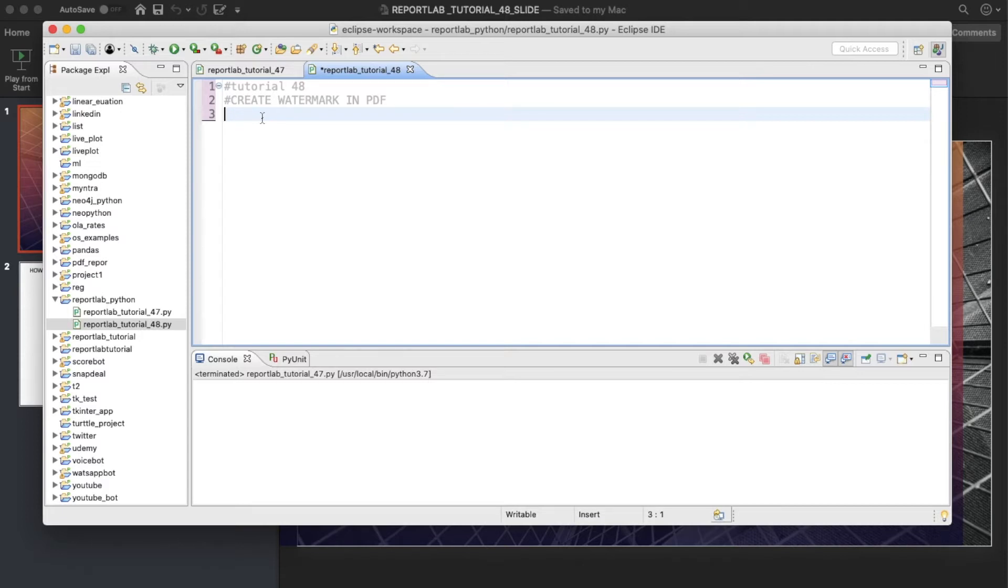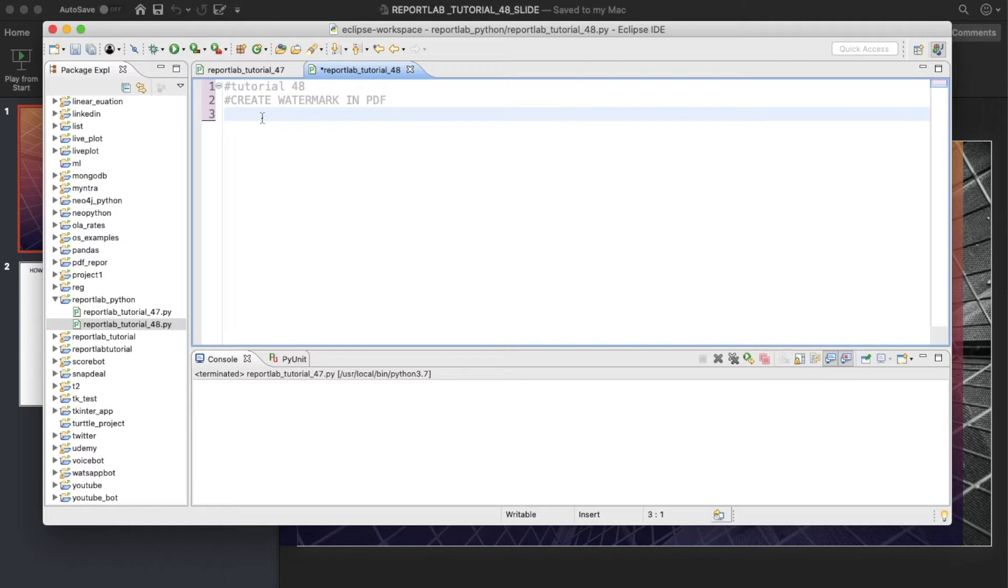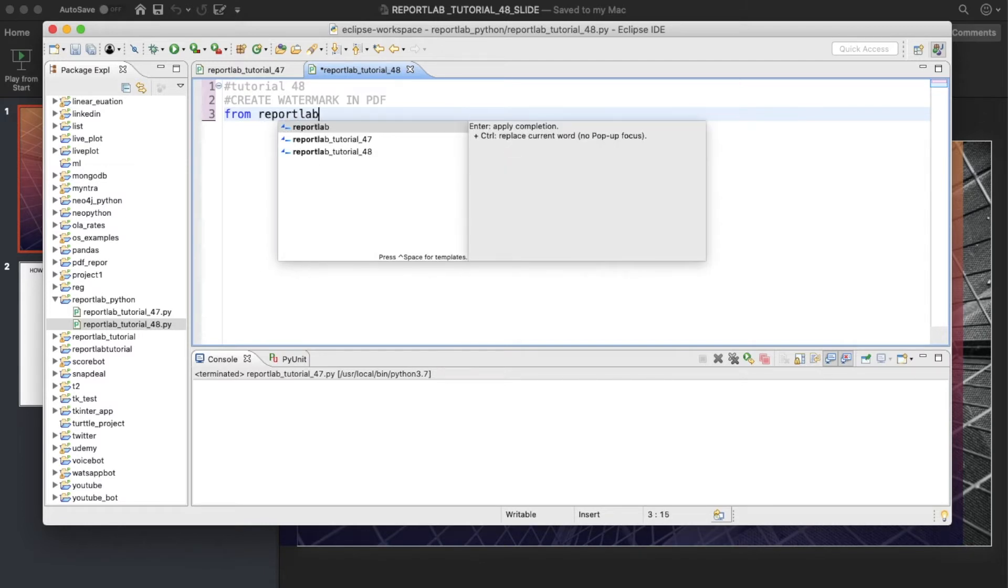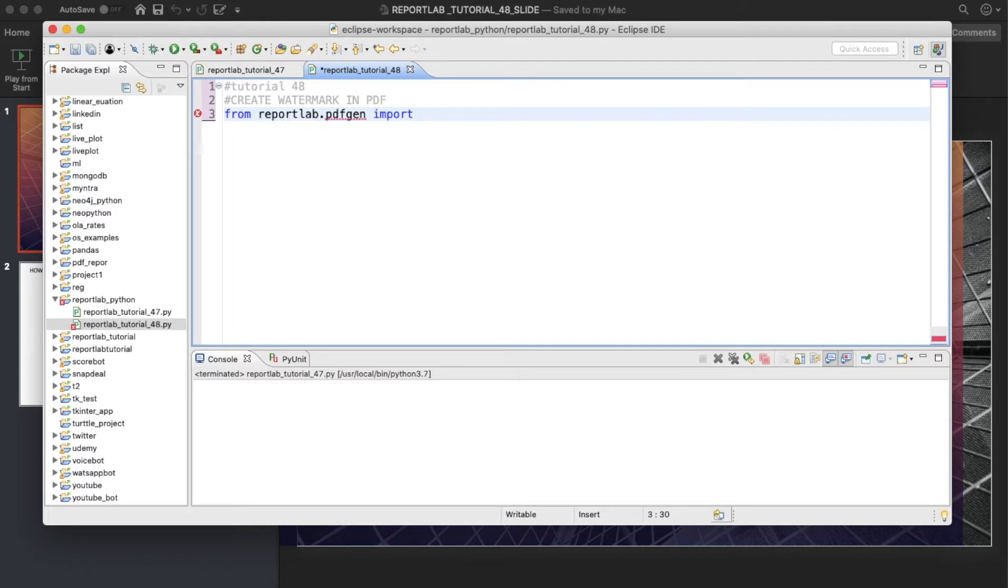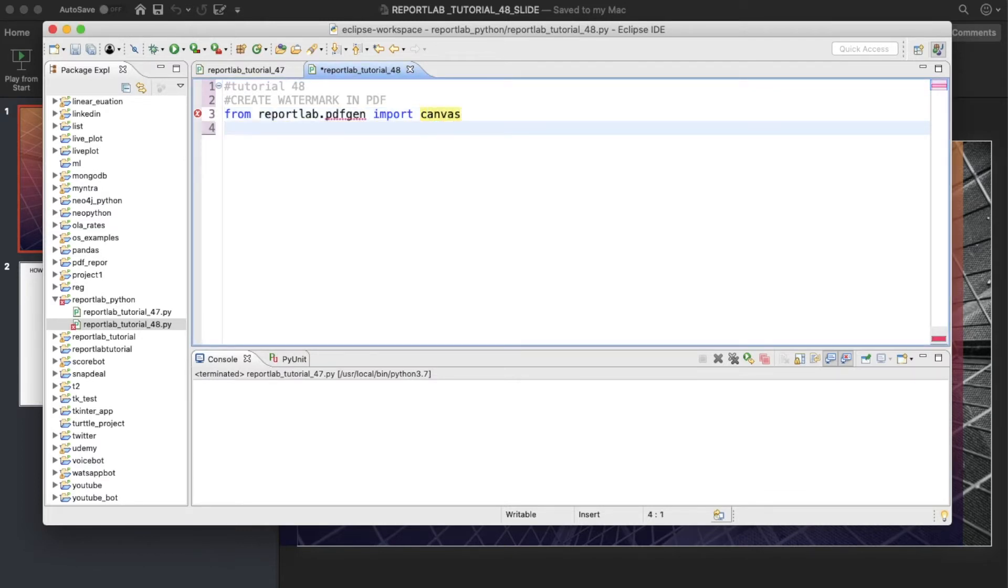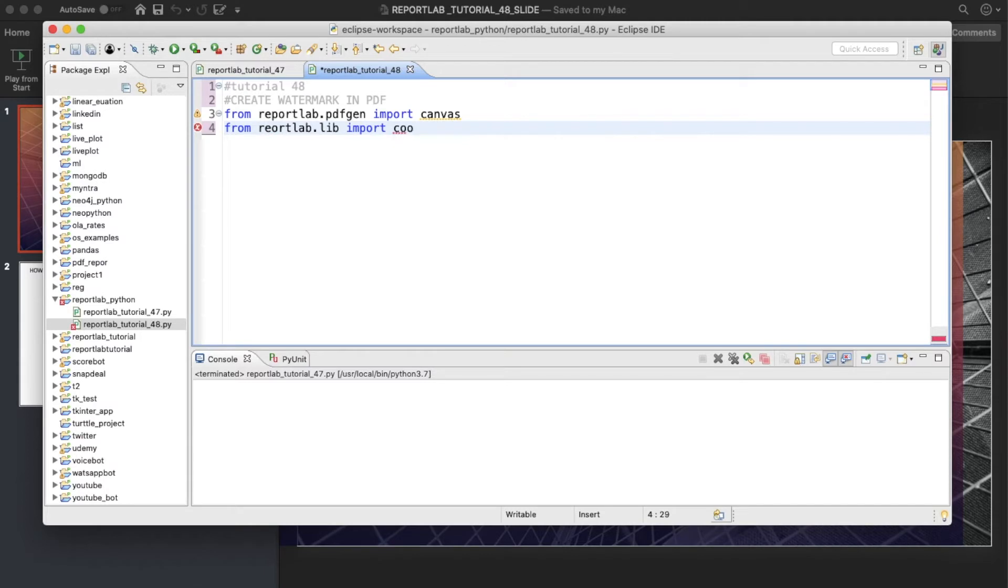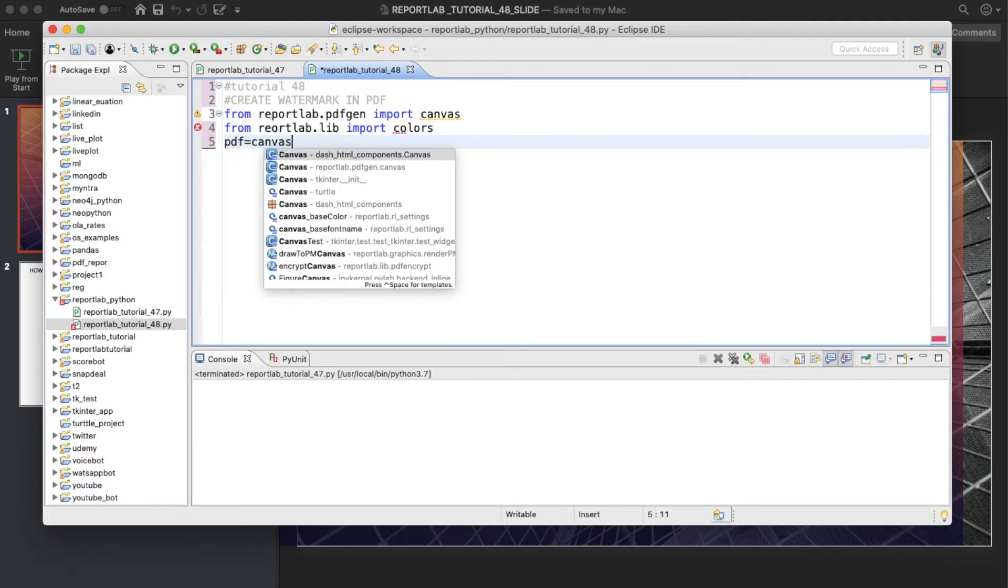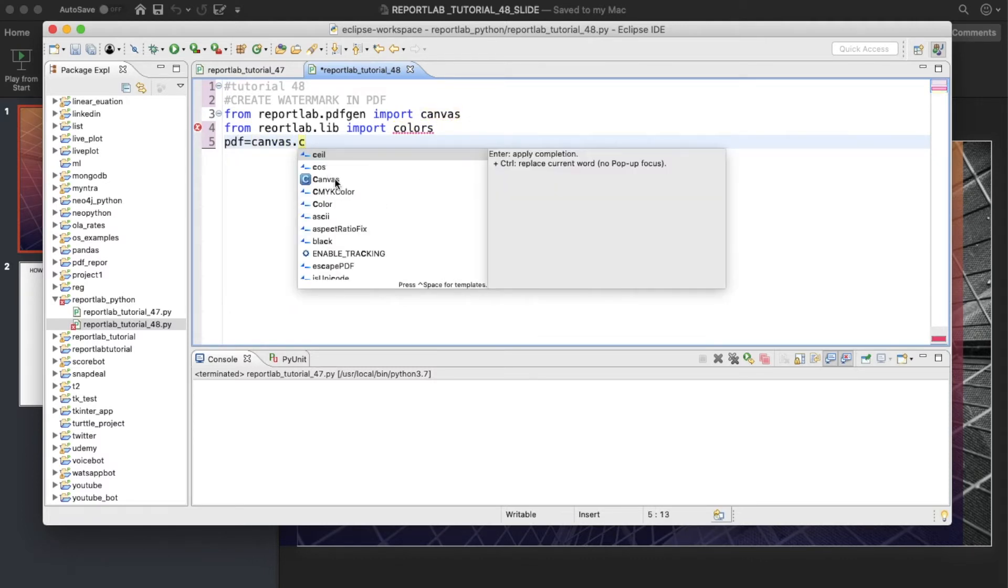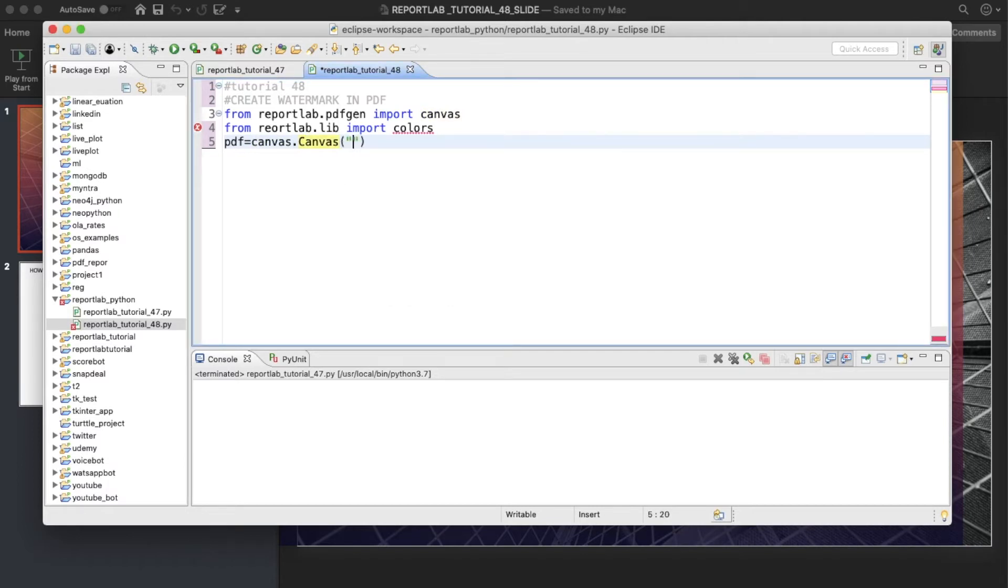From reportlab.pdfgen import canvas, then from reportlab.lib import colors. Now I'll define the PDF file object, so this is going to be canvas.Canvas and then this is going to be tutorial_48.pdf.